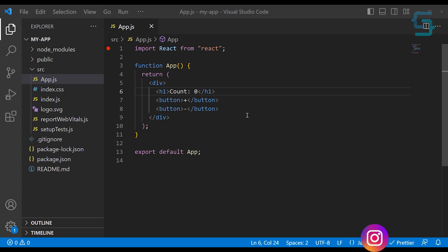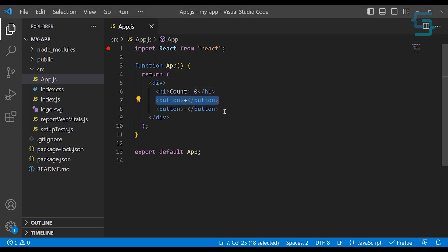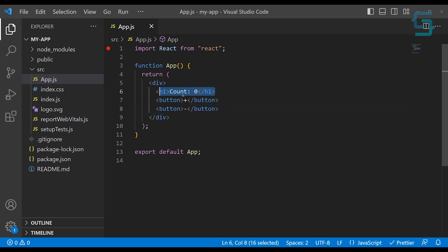Welcome back. Here in the app.js file, I have a very simple count application which consists of only two buttons — one for increasing the count and the second one for decreasing the count. Then we have this static h1 title with just a static 0. The purpose of this tutorial is to make this dynamic, and later I will show you how you can increase the complexity of this application and manage that very easily using the useReducer hook.